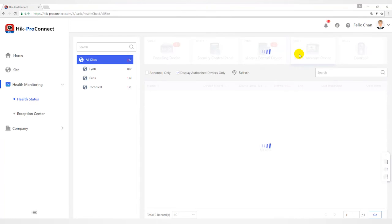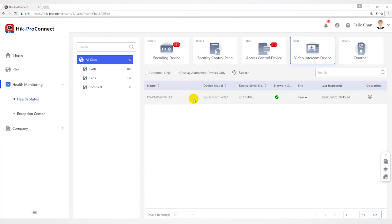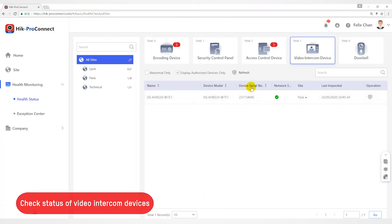For Video Intercom Device, you can view status such as network status and last inspected time.